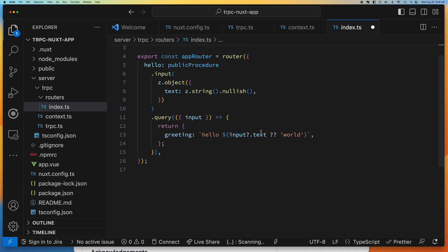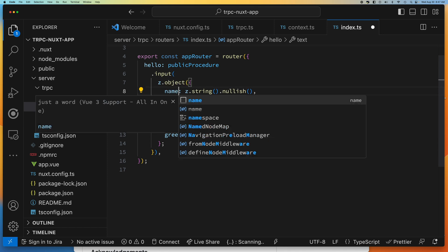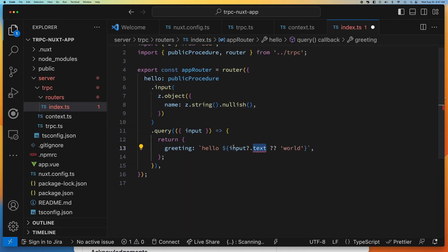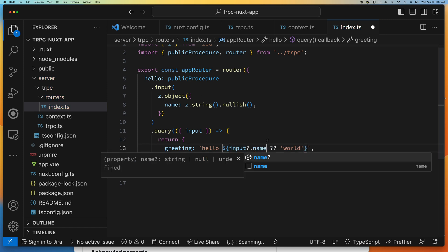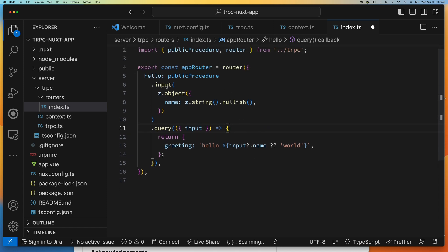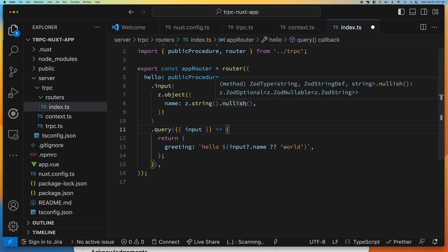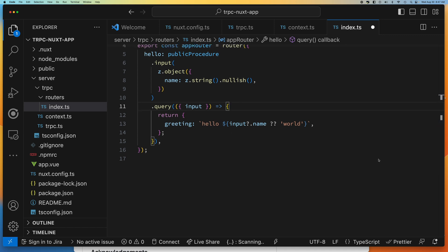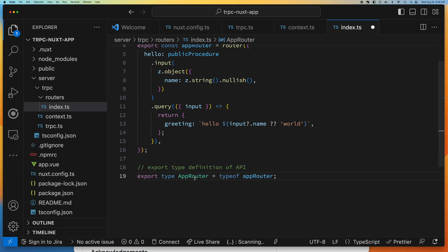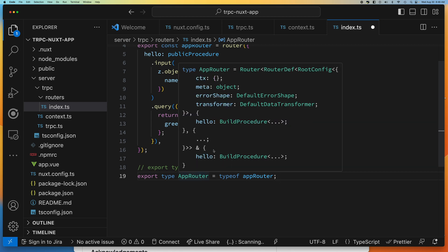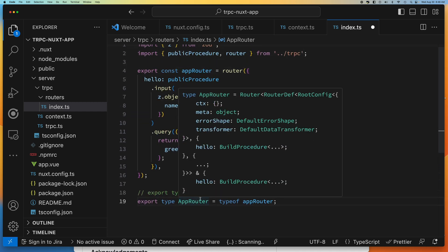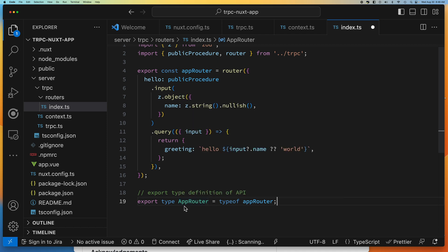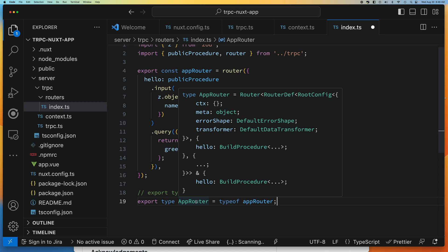If the input is validated, it goes into our query. As the query receives the input object, you also have access to the context. This demo shows that the input gets passed in, you take the name from it, and return it. I'll change 'text' to 'name' to make it clear — and you can see it throws an error because it knows input only has a 'name' property, so we update that. At the bottom, we export the type of the router, which is how the client side knows what the types are.